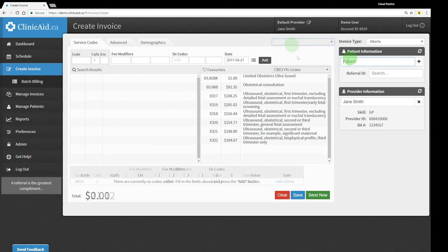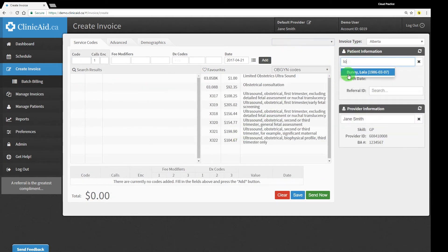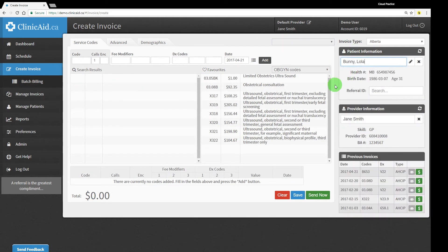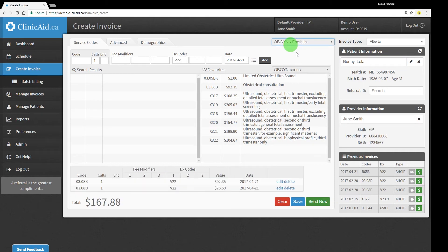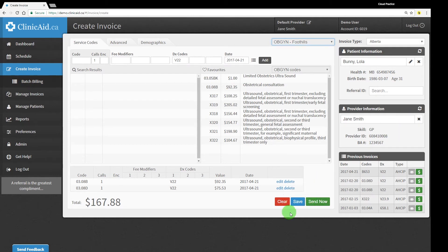Default invoice templates will also help you pre-fill bills quickly, especially useful for providers that work at various facilities or in different departments, or for providers that bill for the same sets of codes frequently.